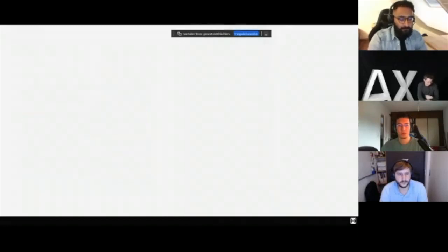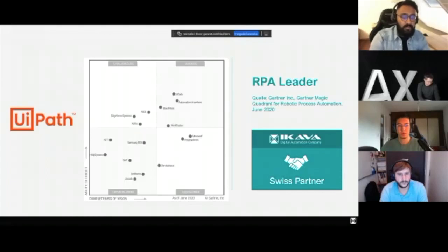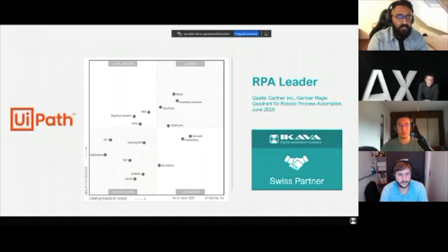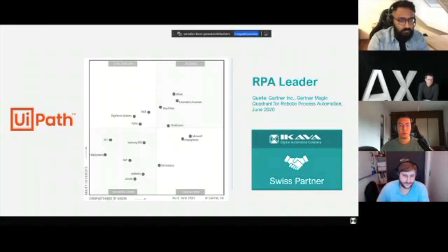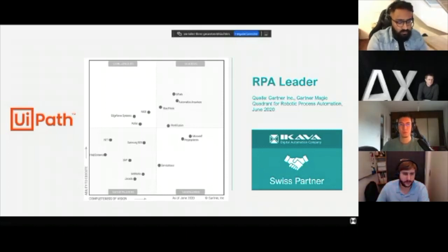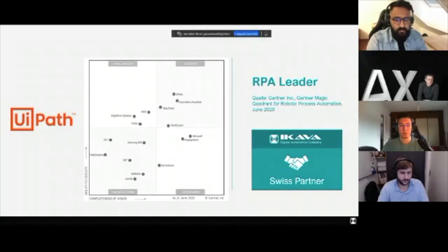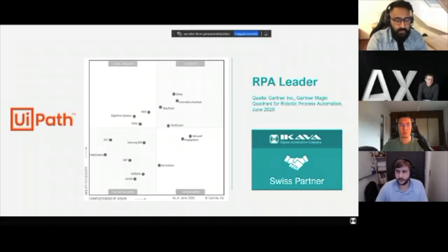UiPath is the RPA leader. There are many RPA programs and platforms available, but UiPath was one of the first and is currently the biggest. They are based in America and are visionaries in their field. They offer connectivity with different software that others can't match at this level. This is the Gartner chart — an independent company that evaluates these softwares — and you can see UiPath is quite high up as a leader and also quite far to the right as a visionary. We at IKAVA are based in Switzerland and are a silver partner with them.